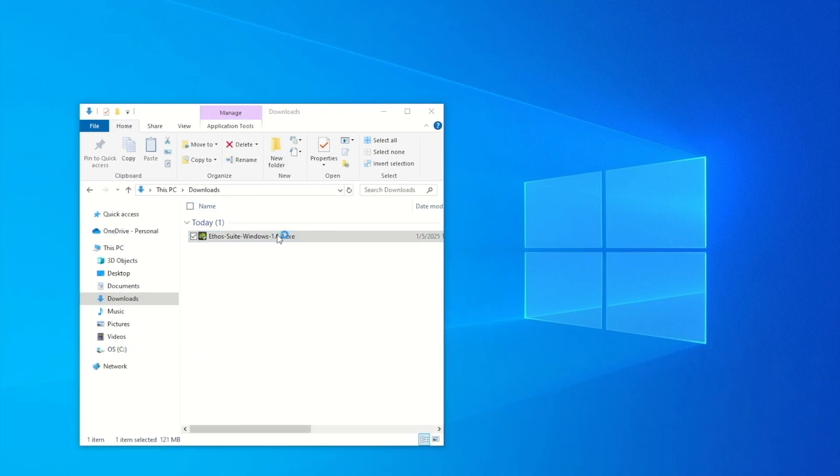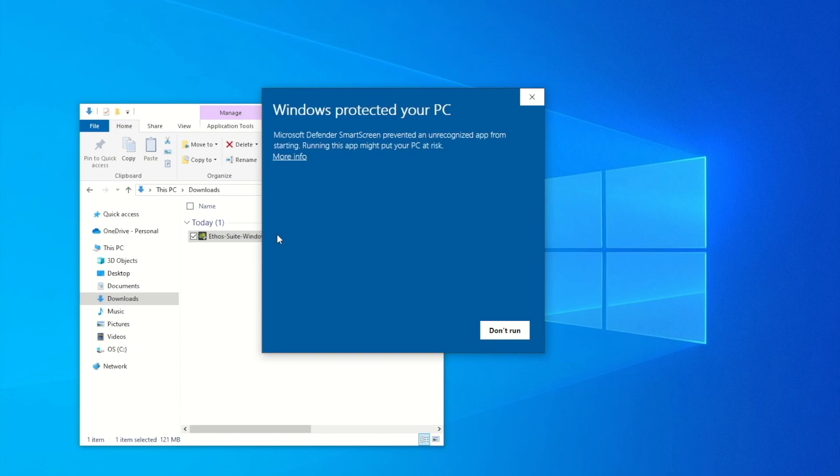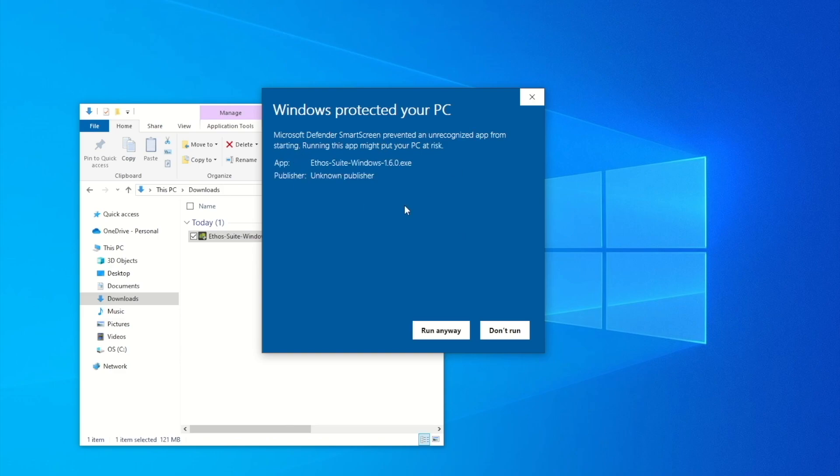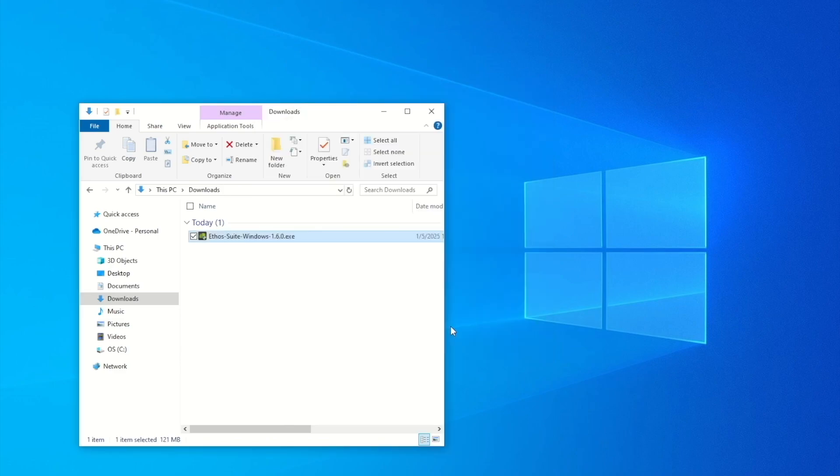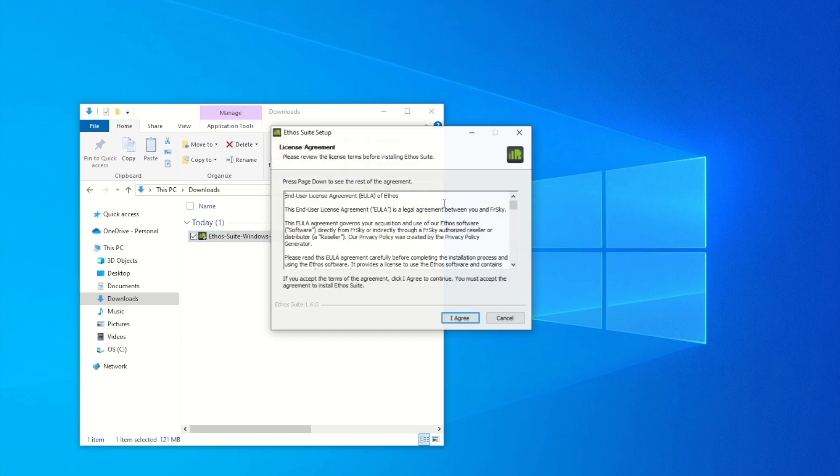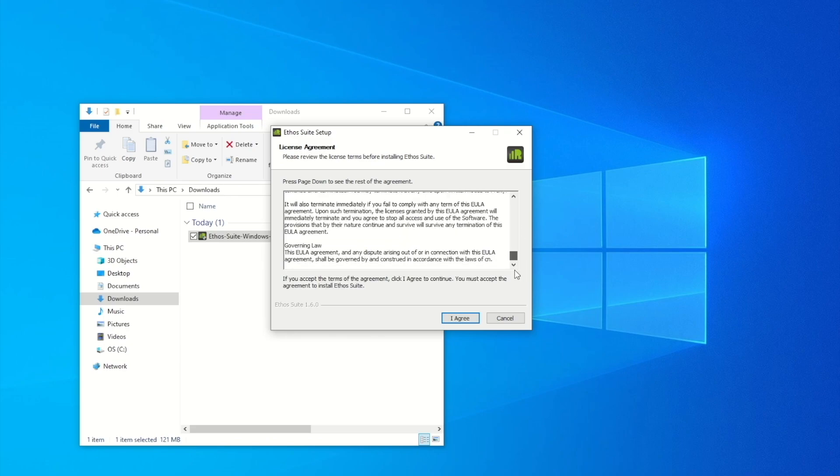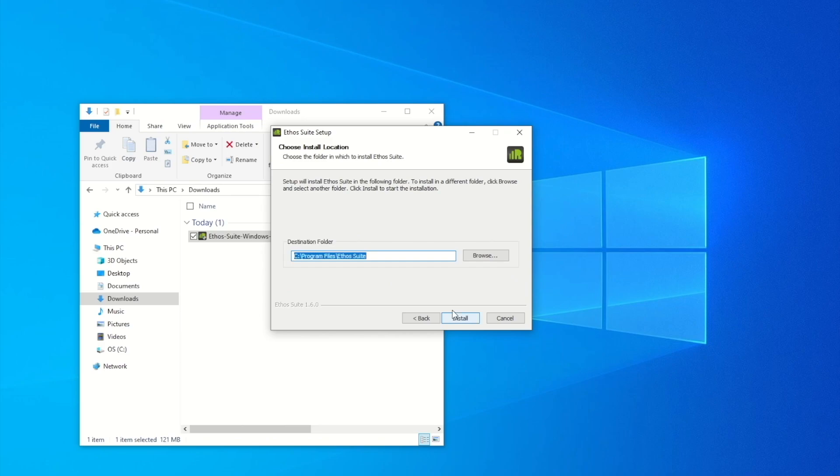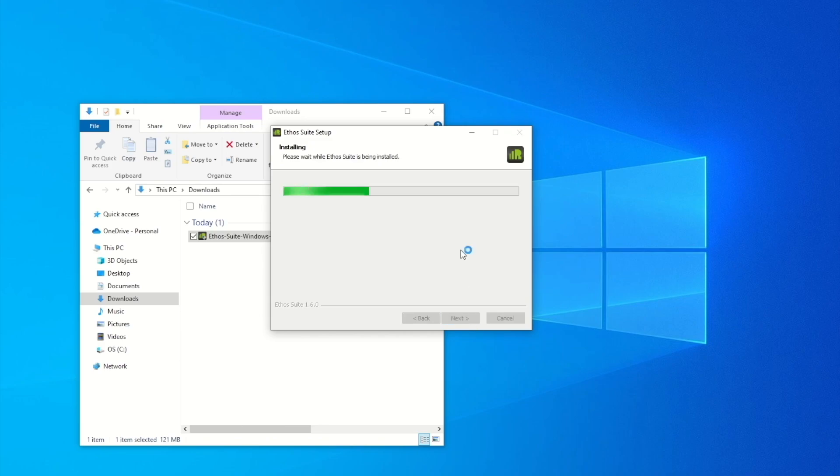Now we've downloaded successfully. Let's double-click this to install the Ethos Suite onto our PC. It brings up this window dialog as a warning, so don't worry about that. Just click More Information and Run Anyway to let it install. It brings up this license agreement, so just scroll down and click I Agree and it's going to install into the Program Files folder. Press Install.